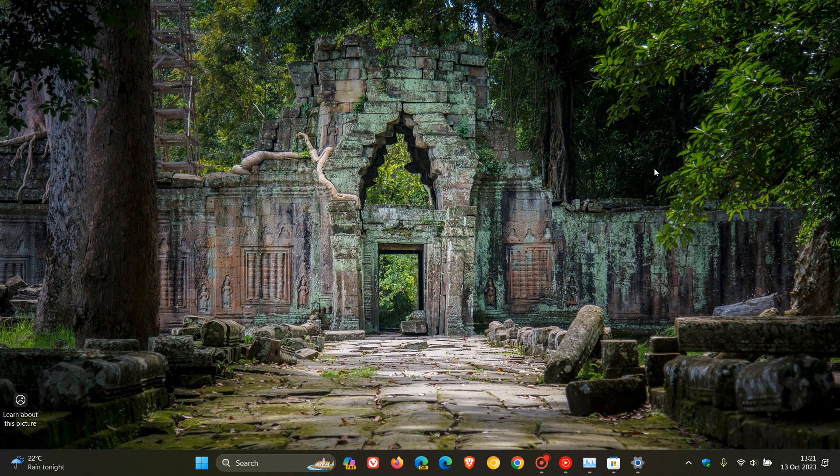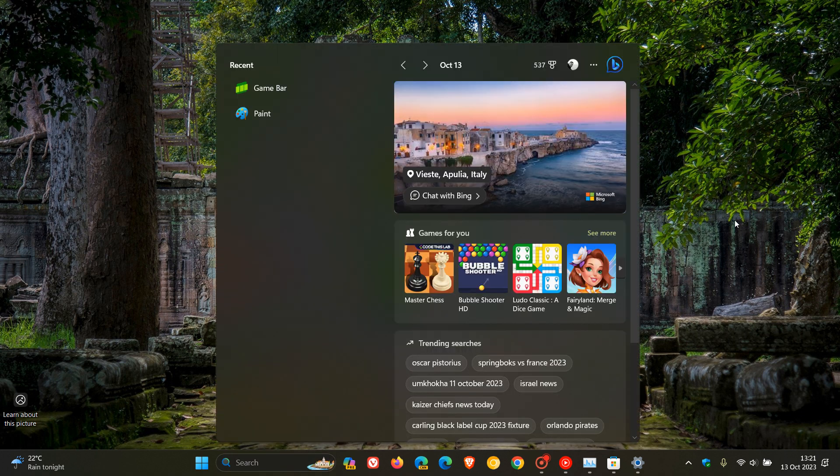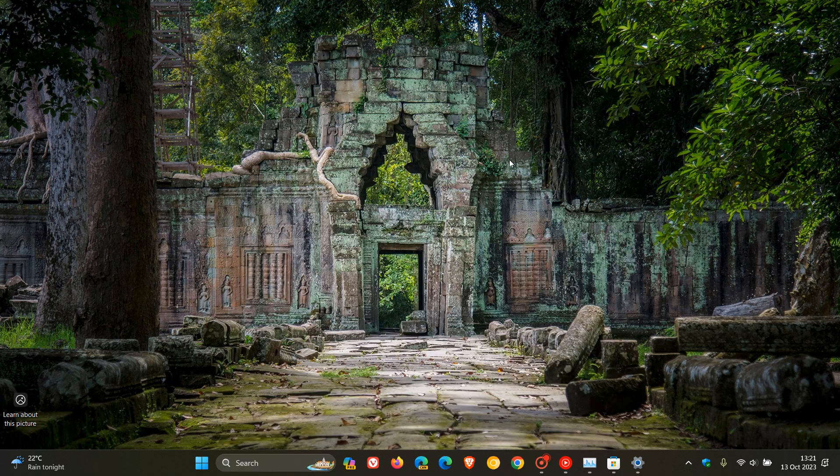And the update also improves the performance of the search box experience. So quite a bit of focus on that search box with this update. Now, there are a whole lot of other bug fixes that are rolling out. But I just thought I'd mention a couple that I thought would interest you.